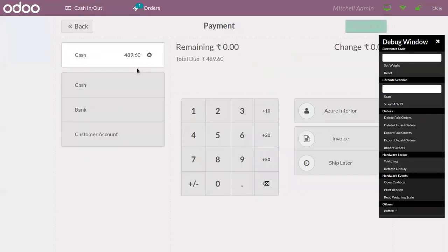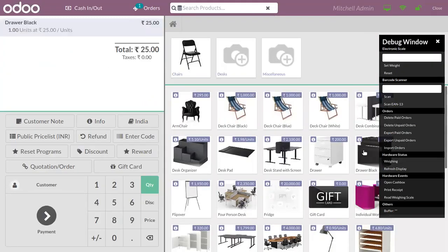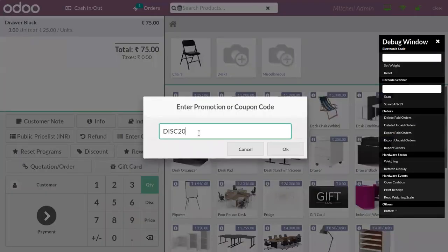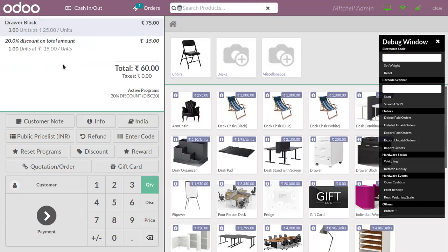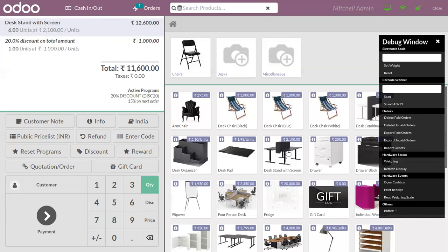We can make the payment. Then here the customer adds another product with three quantities again — if you use the code, the discount is given. This is applicable for any product as long as the customer purchases a minimum of three quantities. Now let's add a 'Stand with Screen' with a unit price of 2100 — adding six products. The total amount is 12,600, but the discount given is only 3,000 because we set a maximum discount amount of 1,000 inside the program.